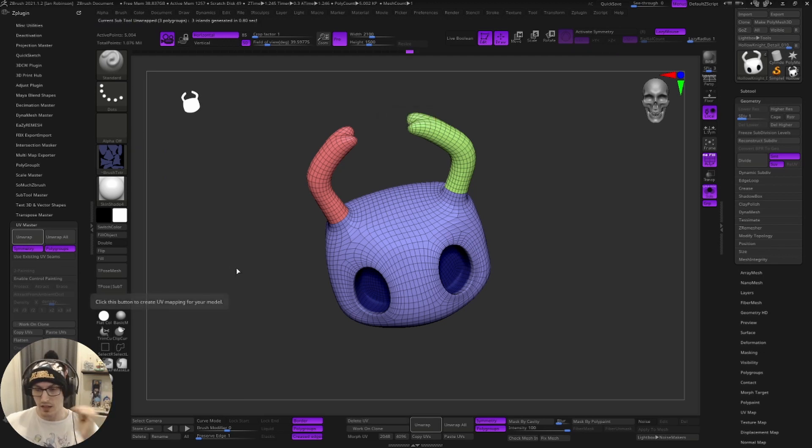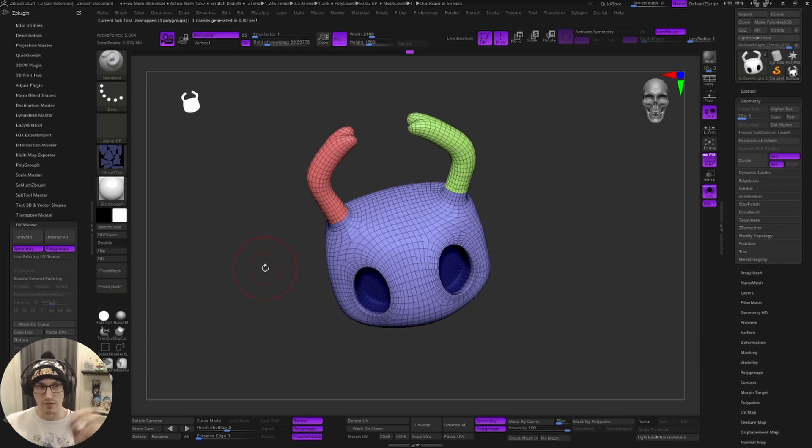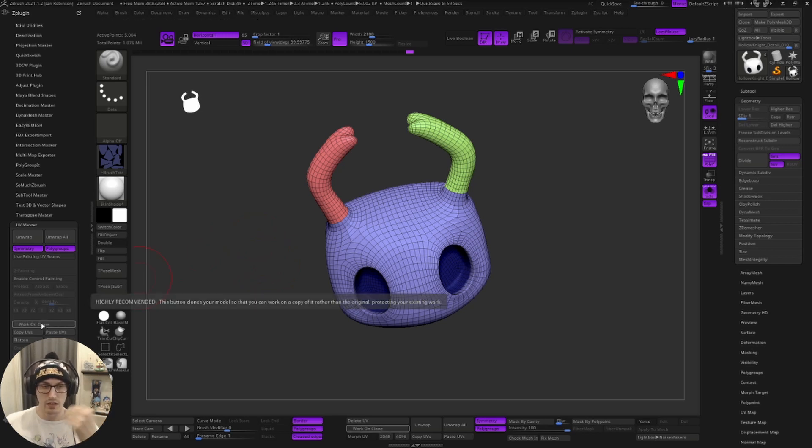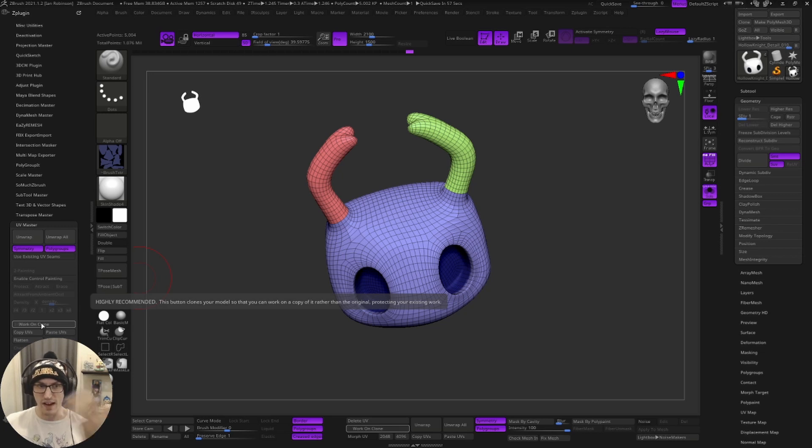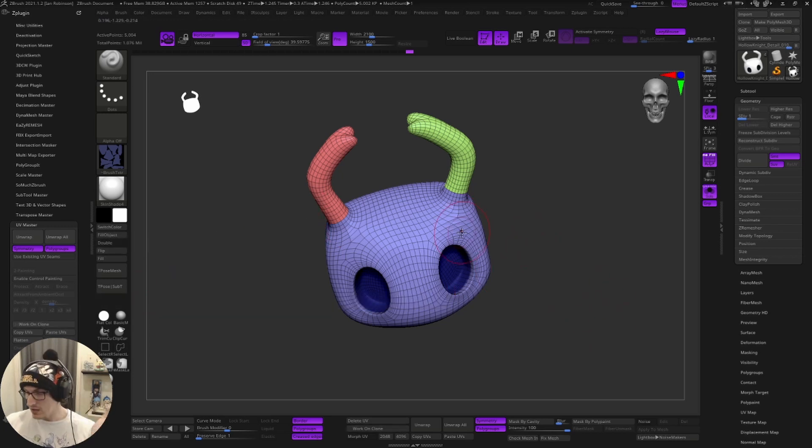Give it a second. Now it is unwrapped. I do suggest that if you have a very high detailed model that you actually click work on clone. So that way, if something happens, you have a backup that you're working with. Now that we have our UVs, we're going to come over to our right panel and we're going to come all the way down to texture map.